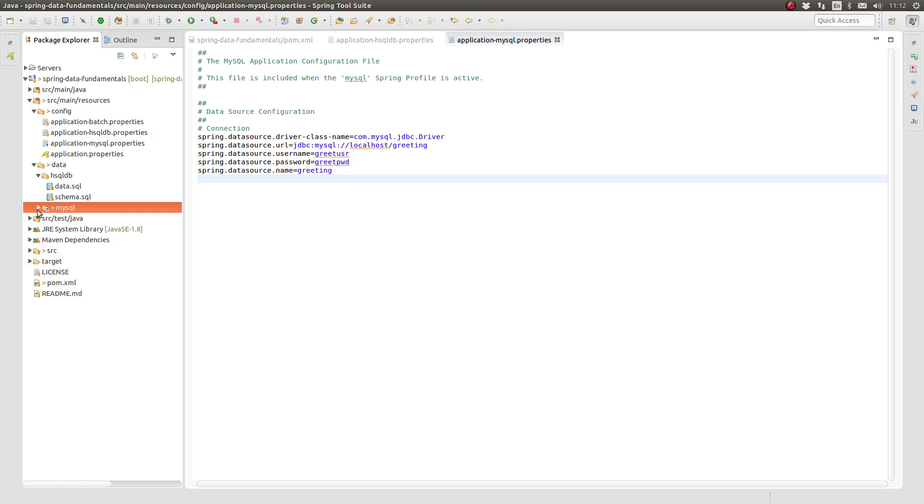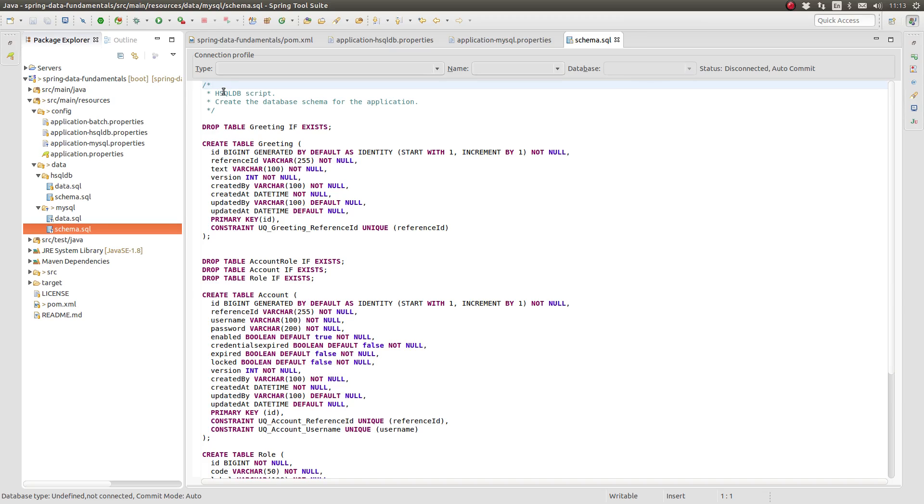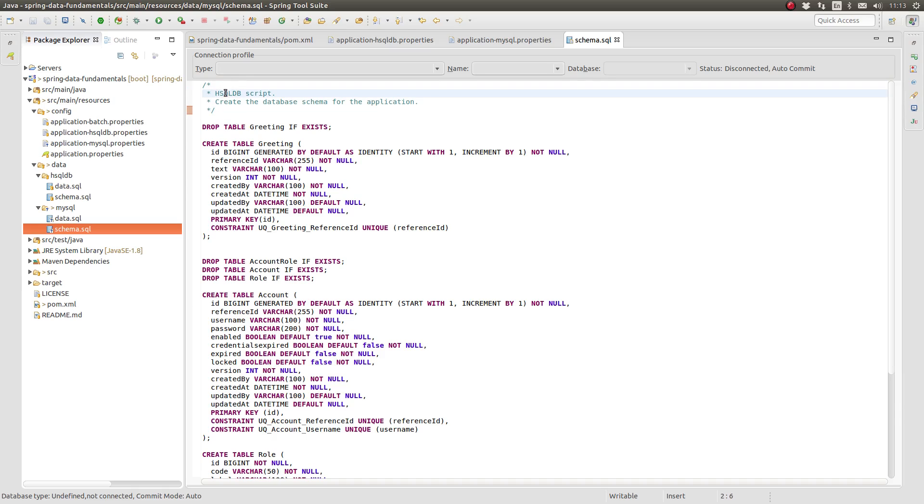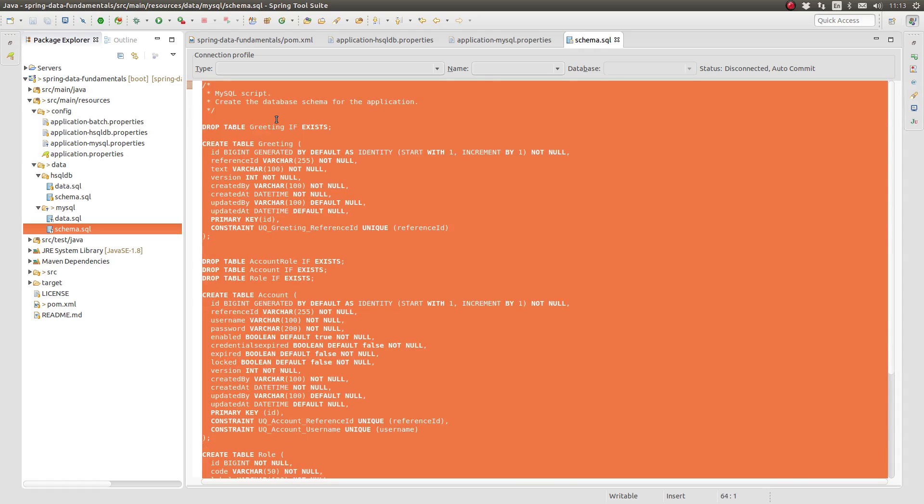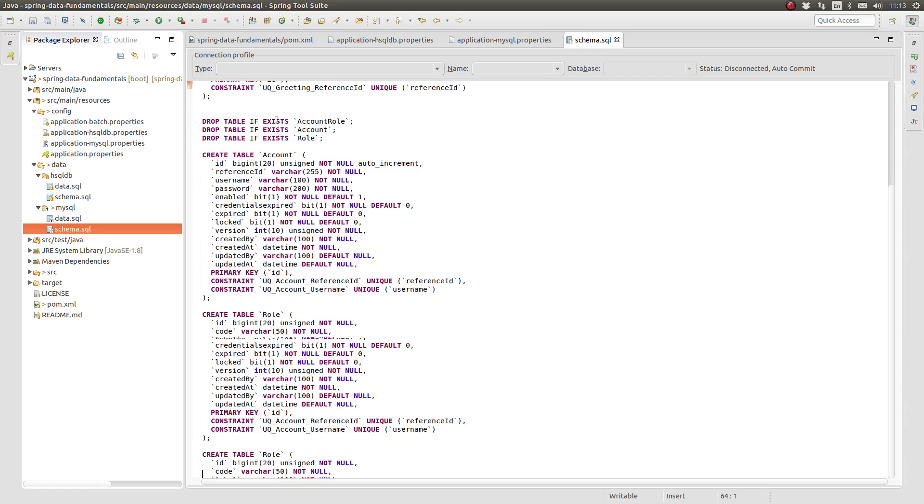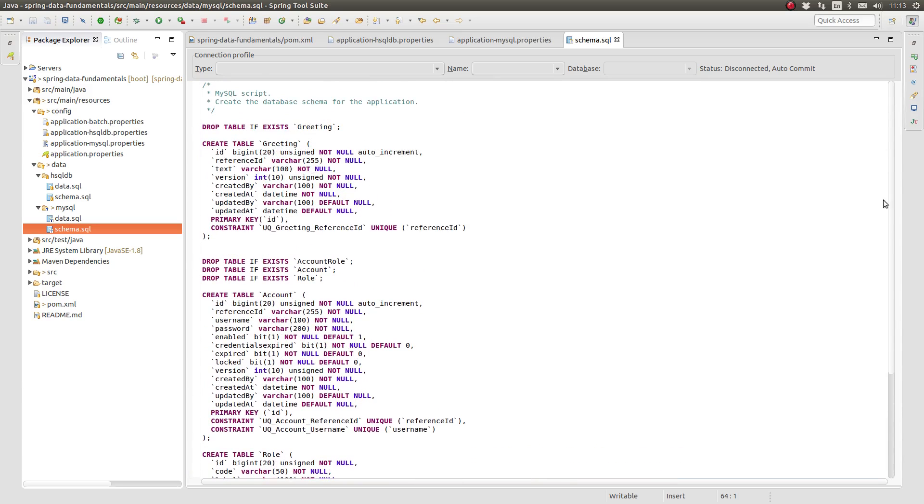Let's create similar files for MySQL. Begin by creating a new subdirectory named MySQL. And within that subdirectory, let's copy the schema and data.sql files from the hsqldb directory. The SQL syntax for MySQL is a bit different from that used by HyperSQL. Database objects such as table, column, and constraint names should be enclosed in backticks.